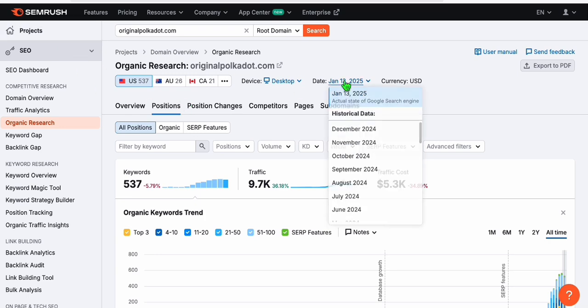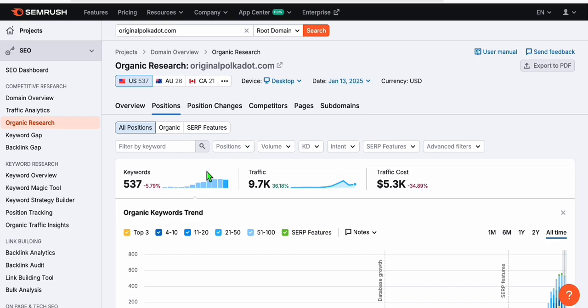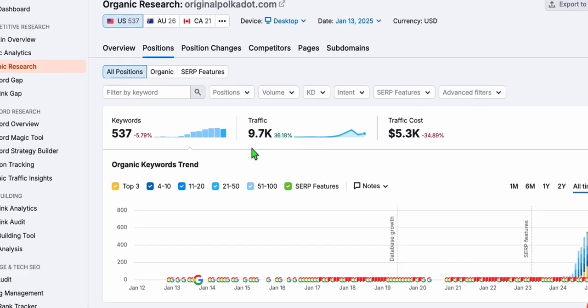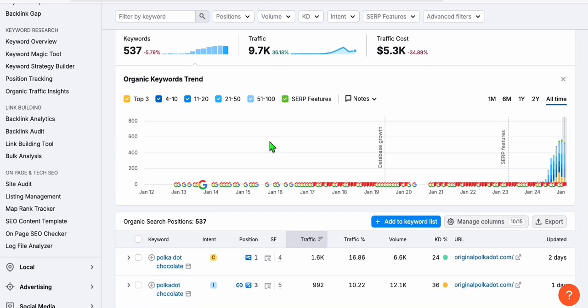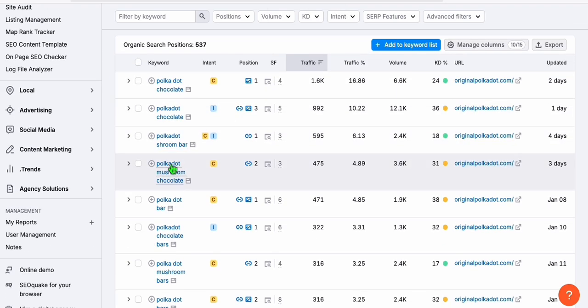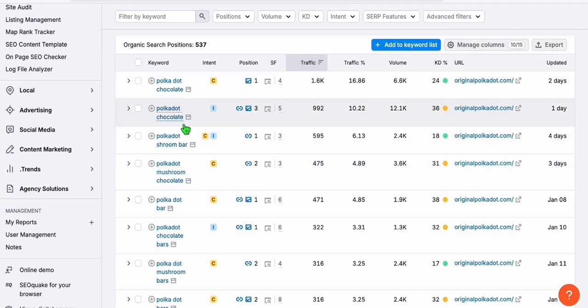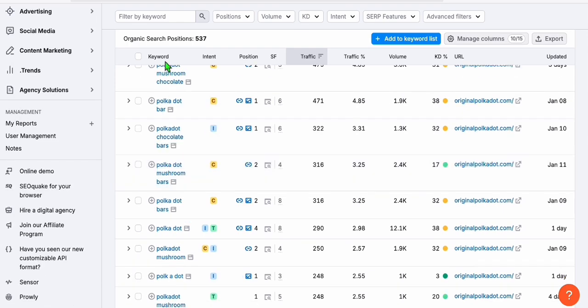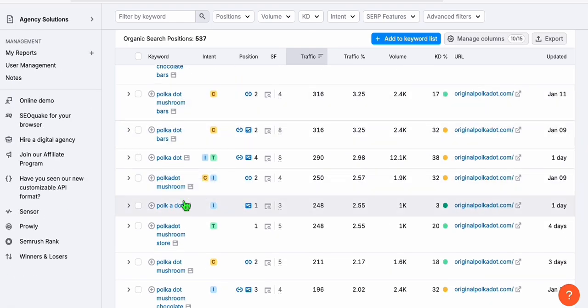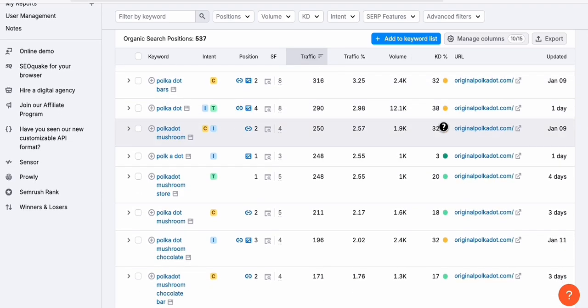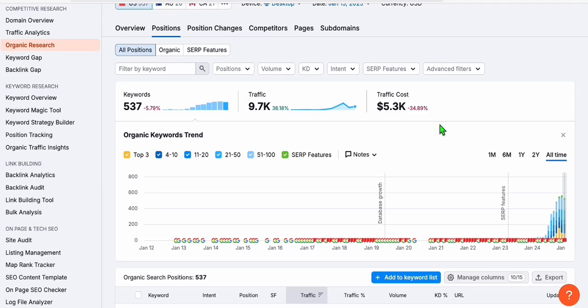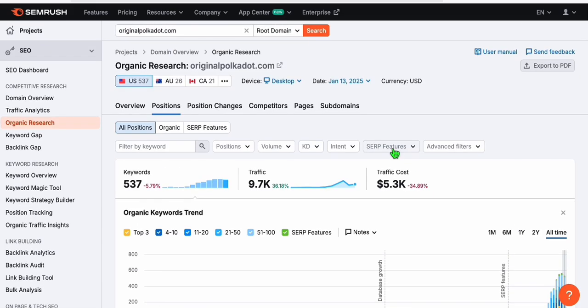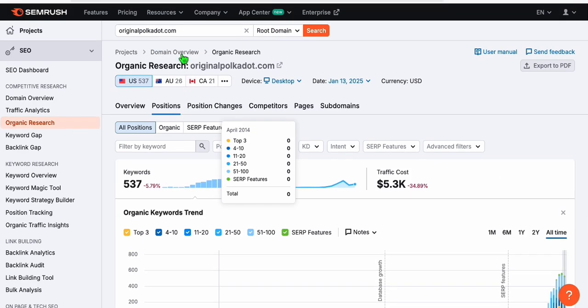And you can see right here at the moment, 13th of January 2025, it's getting 537 keywords and amazing traffic of almost 10,000 traffic per month. And you will see it's got different keywords related to polkadot and appending with different type of items. And what's good about this niche, they all have keyword difficulty of almost less than 40. So we can easily have some strategy how to outrank these keywords.